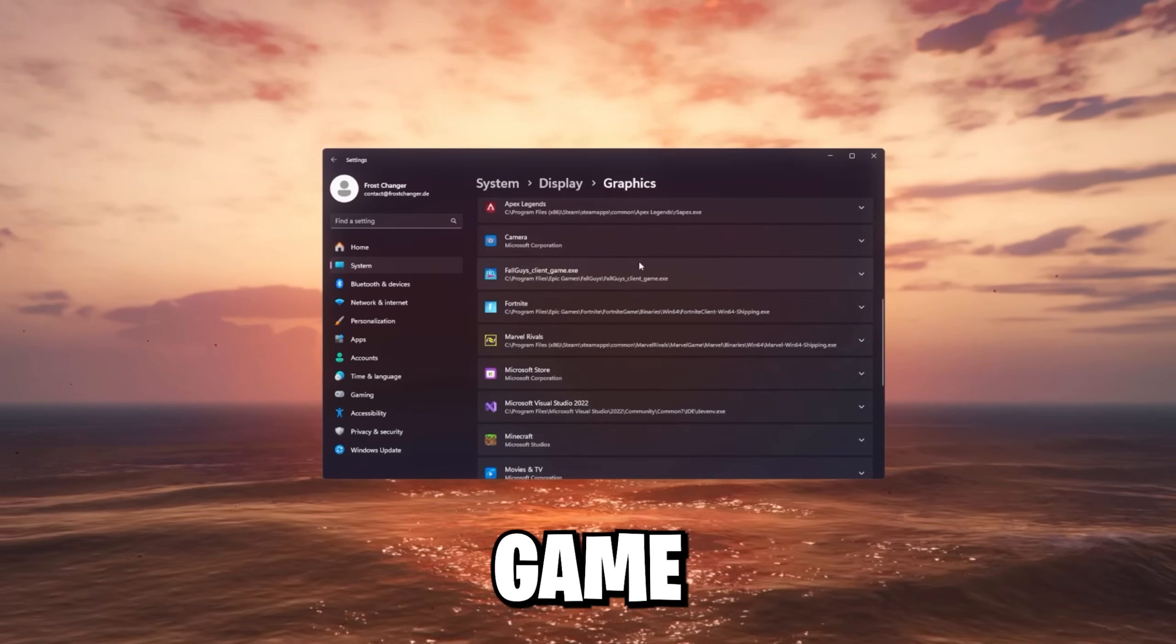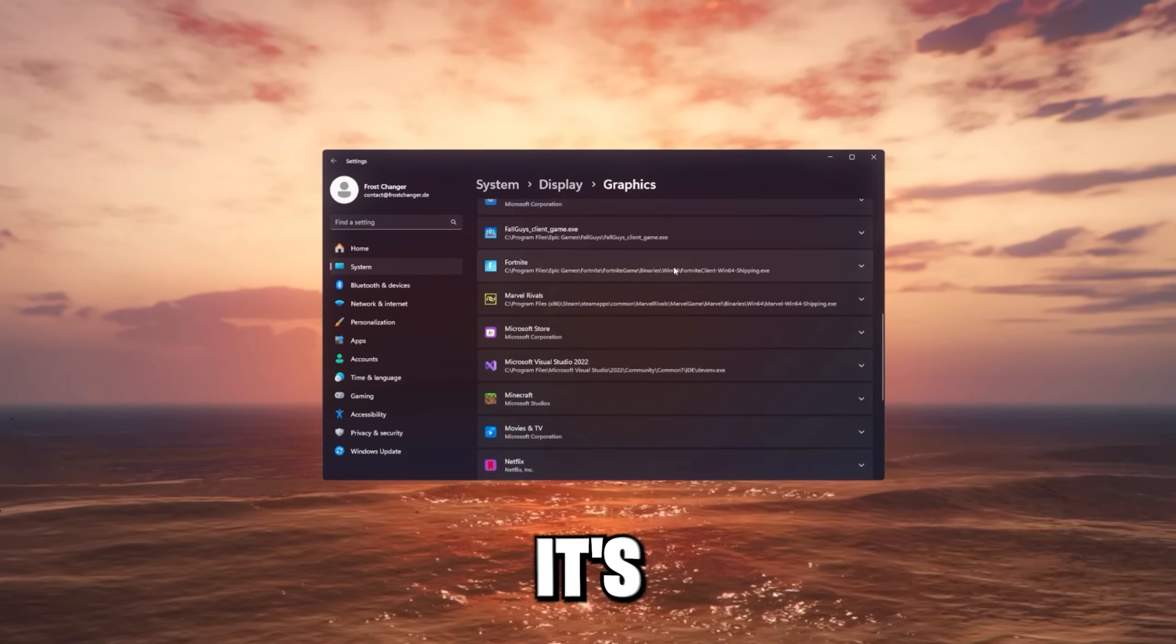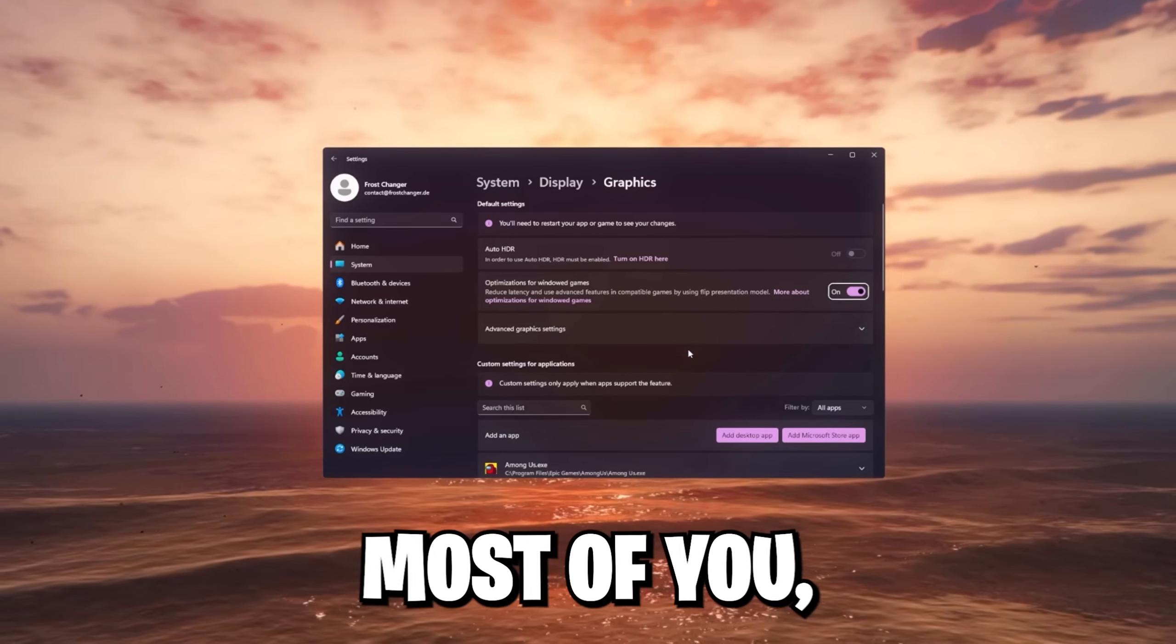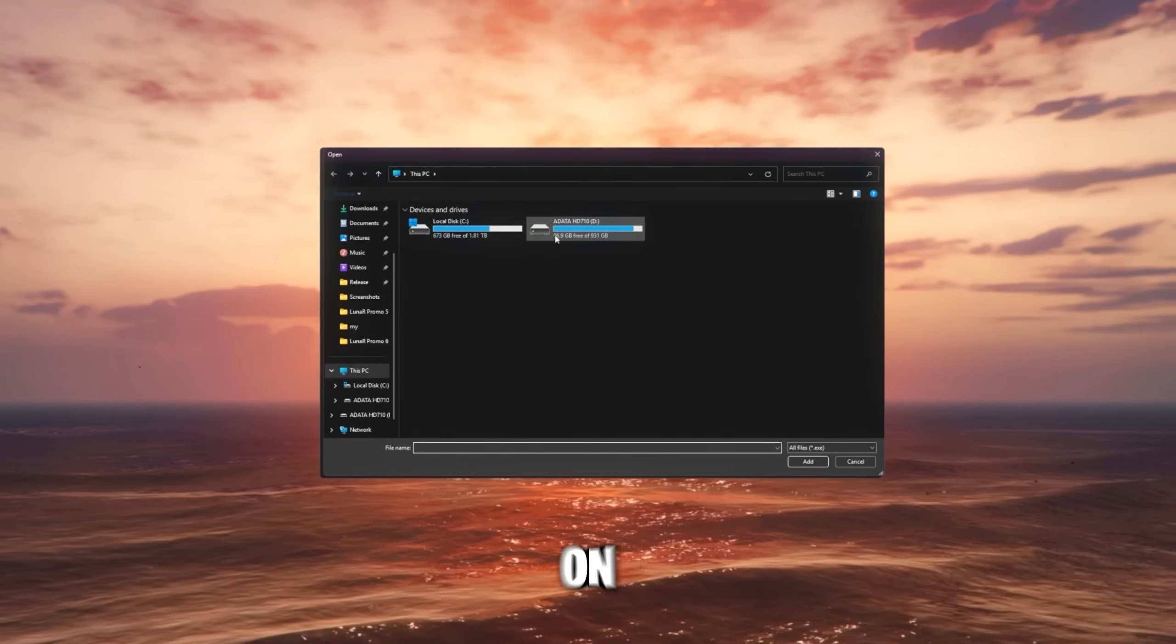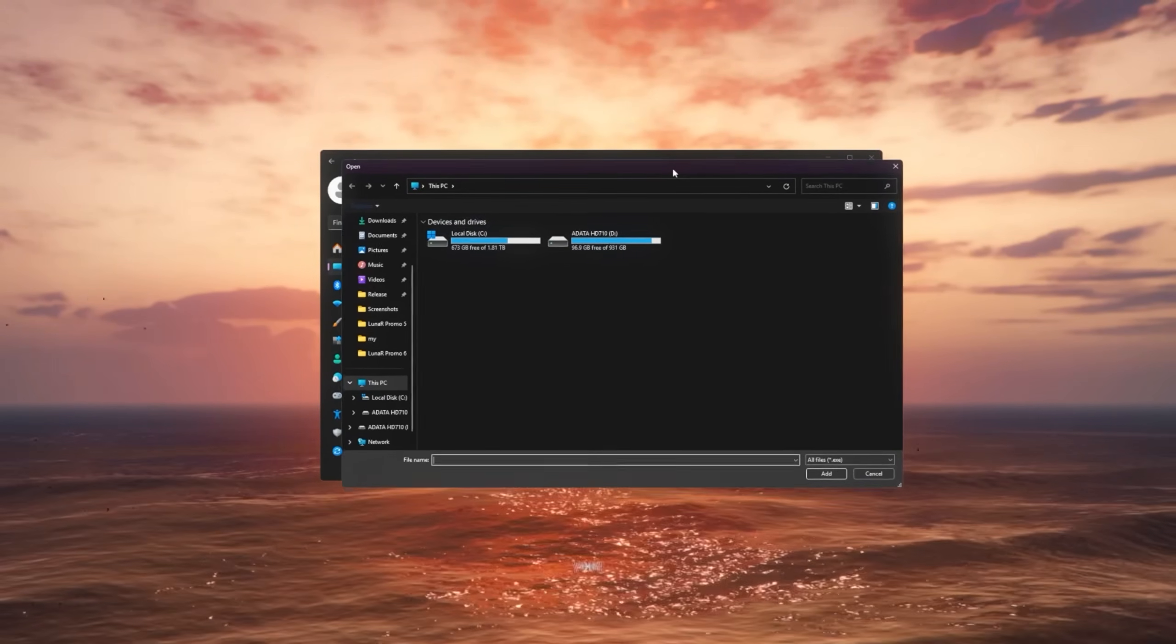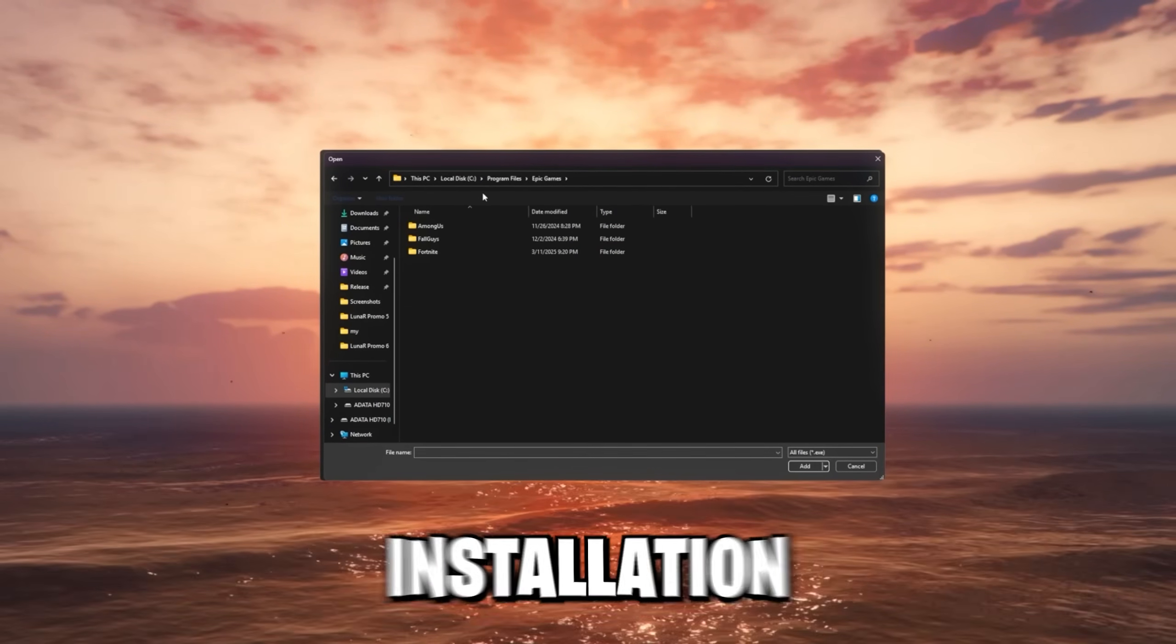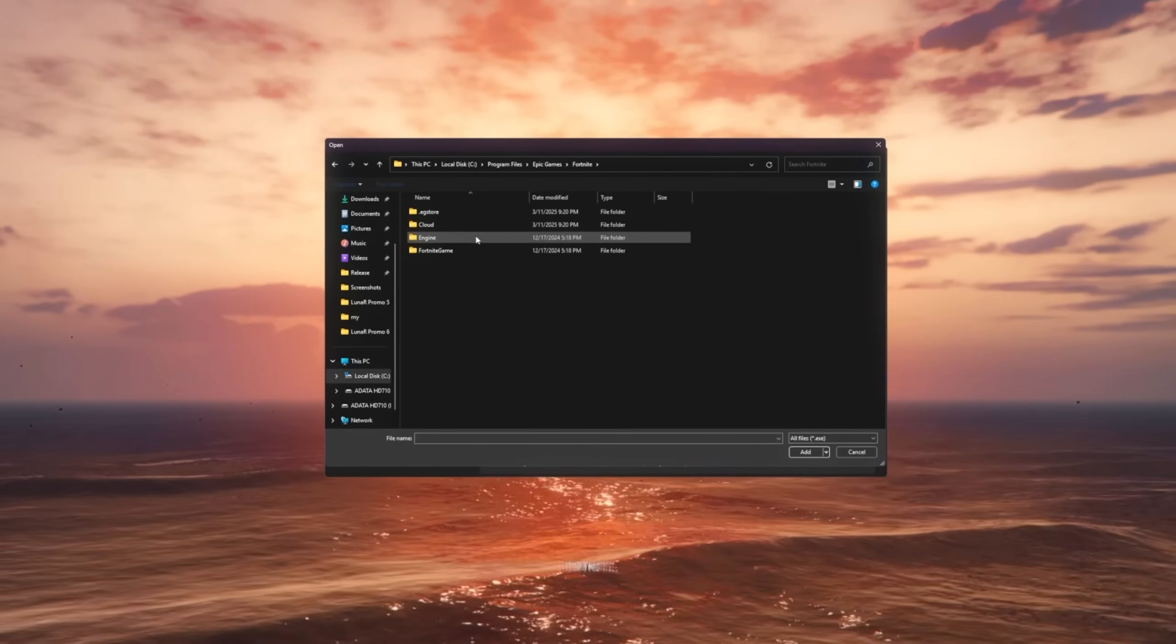Scroll down to your desired game. In our case, it's gonna be Fortnite. If it's not added yet here, which is probably not gonna be the case for most of you. But if so, we can add a desktop app. Click on this or it's gonna show browse. It depends on your Windows version. And we're gonna go to the installation path where Fortnite is installed. So go ahead, go to this directory.